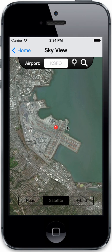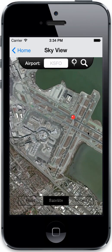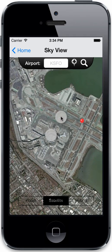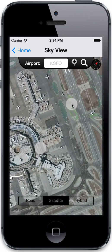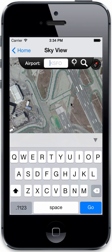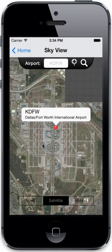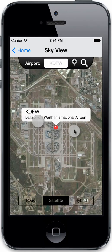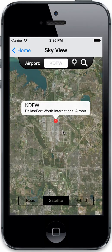You can do the pinch to zoom and drag to take a look at the airfield. Let's try another one — so there's Dallas Fort Worth. We also see a little location button down here.